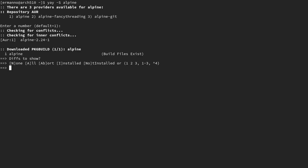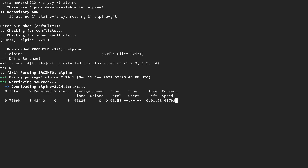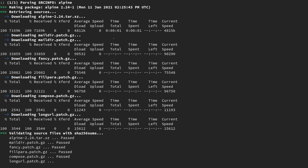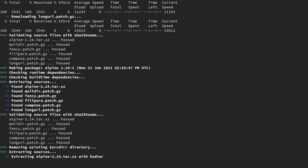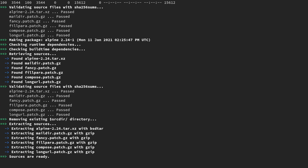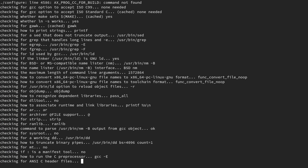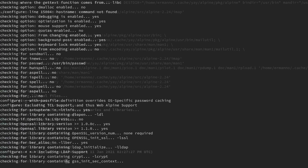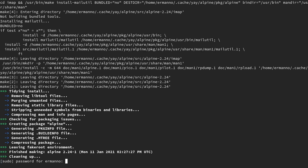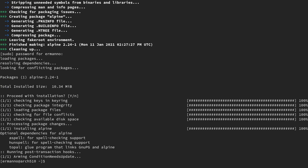We can choose the repository — I'll choose the default number one. I'll say none for the diff. This is going to take some time to download and compile. When it asks for the sudo password, type it in. And now the package is installed.